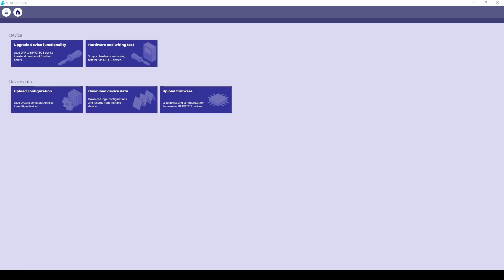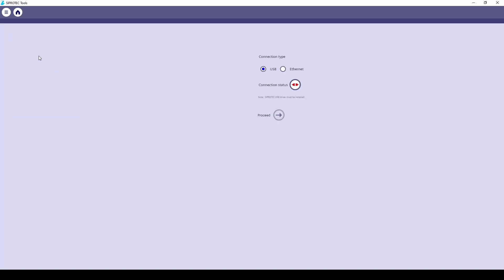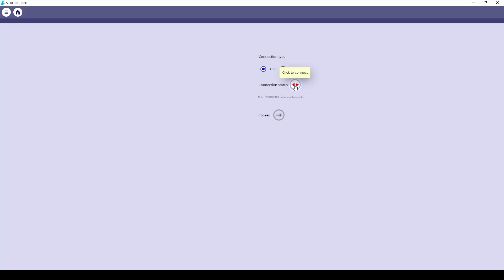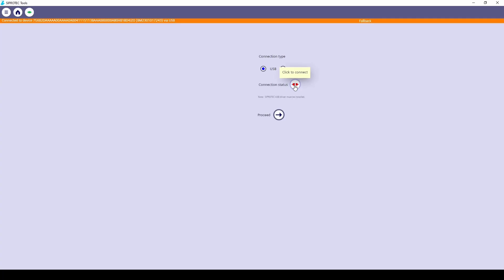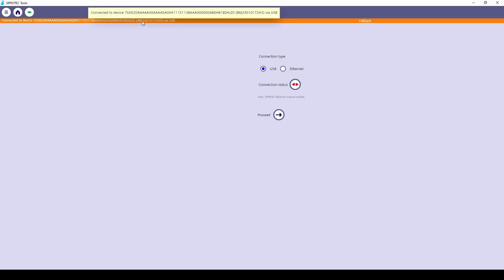Now we can run CProtect tools and select the first option, upgrade device functionality. Establish the connection via USB. You can see with this orange line that the connection with the device has been established. This is the long code, and right now the device is in fallback mode.